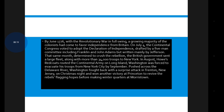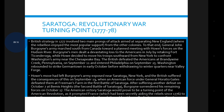That same month, determined to crush the rebellion, the British government sent a large fleet along with more than 34,000 troops to New York. In August, Howe's redcoats routed the Continental Army on Long Island and Washington was forced to evacuate his troops from New York City by September. Pushed across the Delaware River, Washington fought back with a surprise attack in Trenton, New Jersey on Christmas night, and won another victory at Princeton, reviving the rebels' flagging hopes before making winter quarters at Morristown.